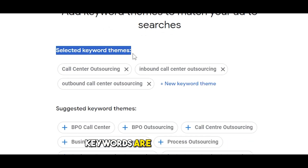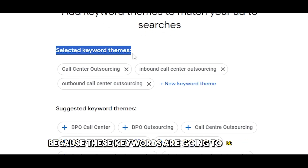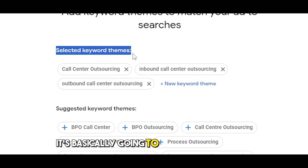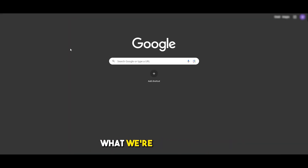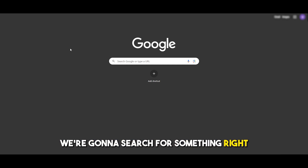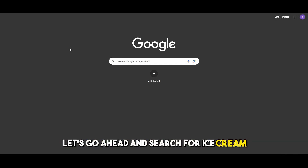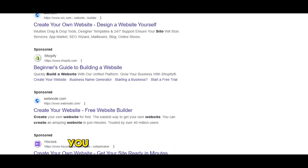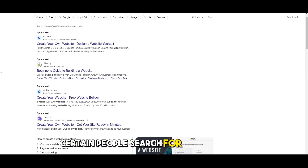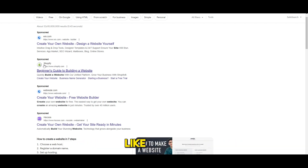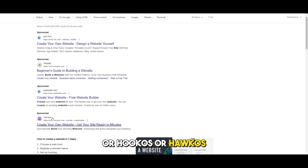Here you simply enter your keyword themes. Keywords are very important — they define when your ad is shown. Let me open another tab to show an example: if you search for 'ice cream', you can see sponsored results at the top. That's what your ad looks like when someone searches for that keyword — ads from Shopify, Webnode, and others appear. So keywords are crucial: when certain people search for your keyword, your ad gets displayed.